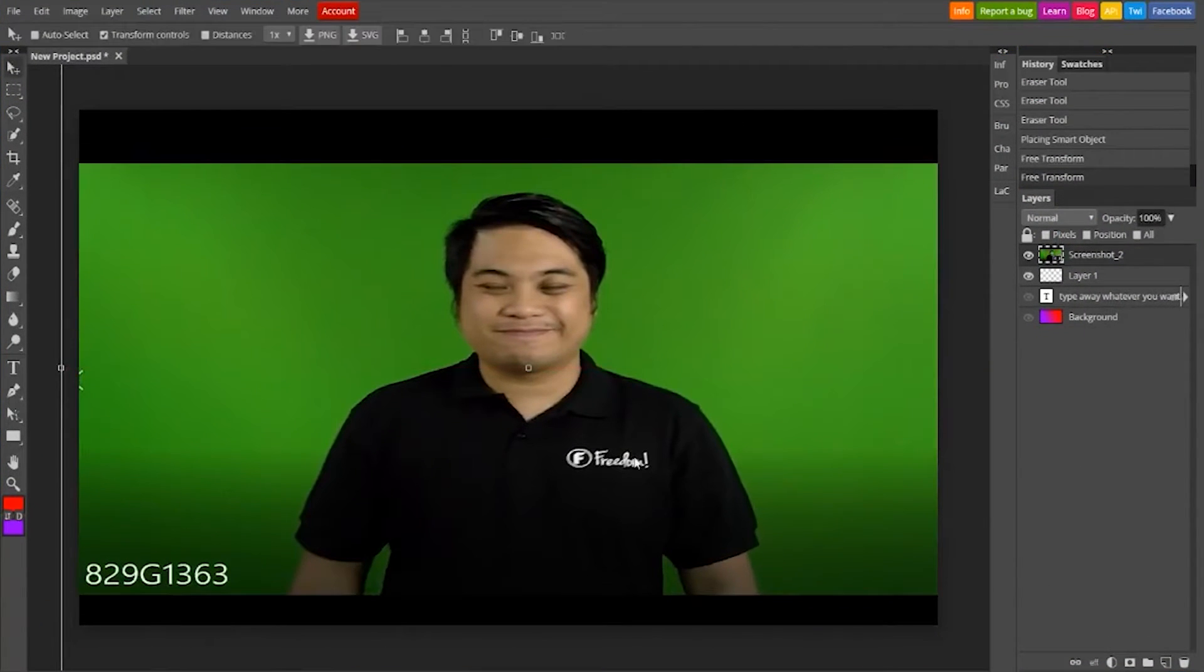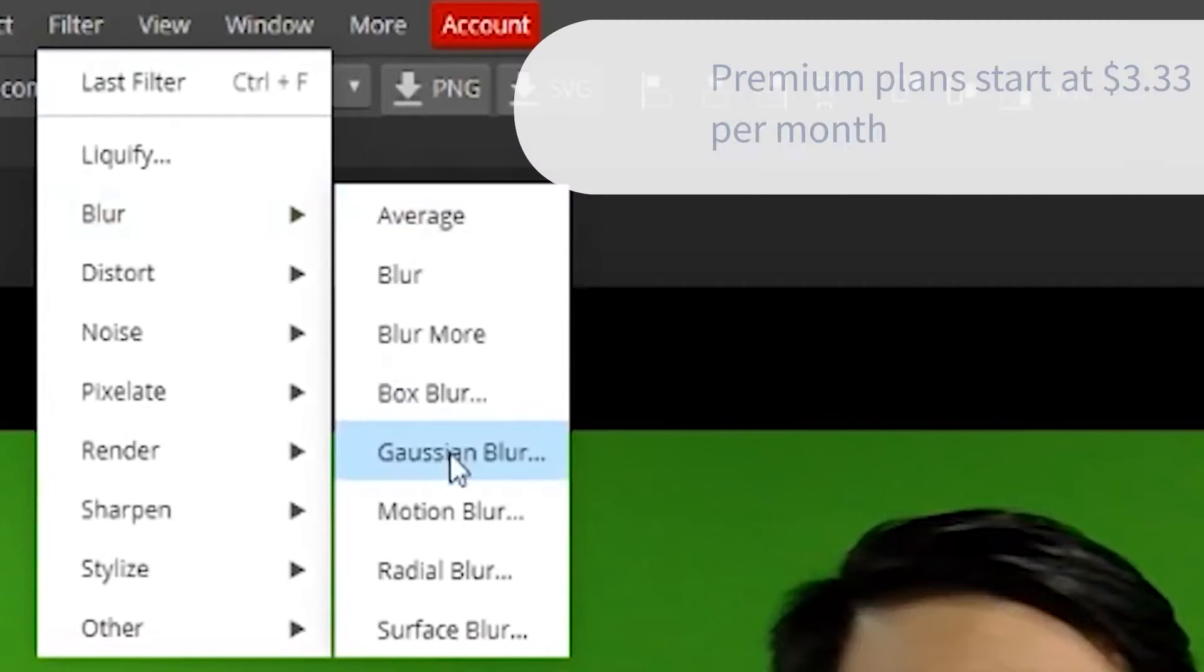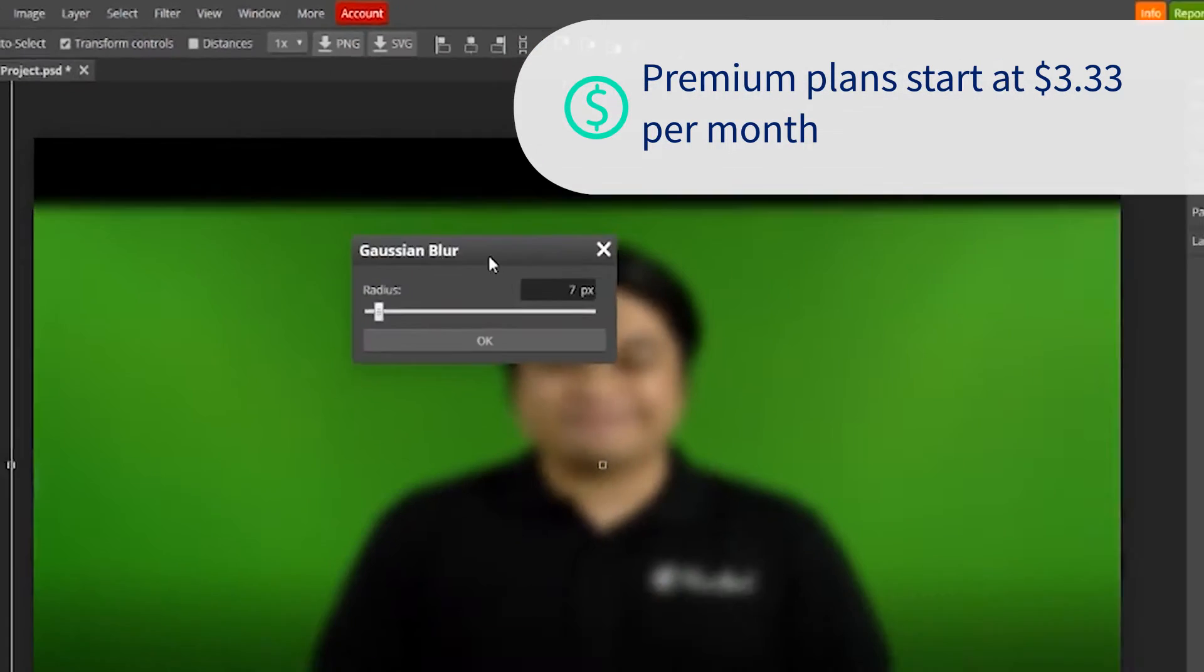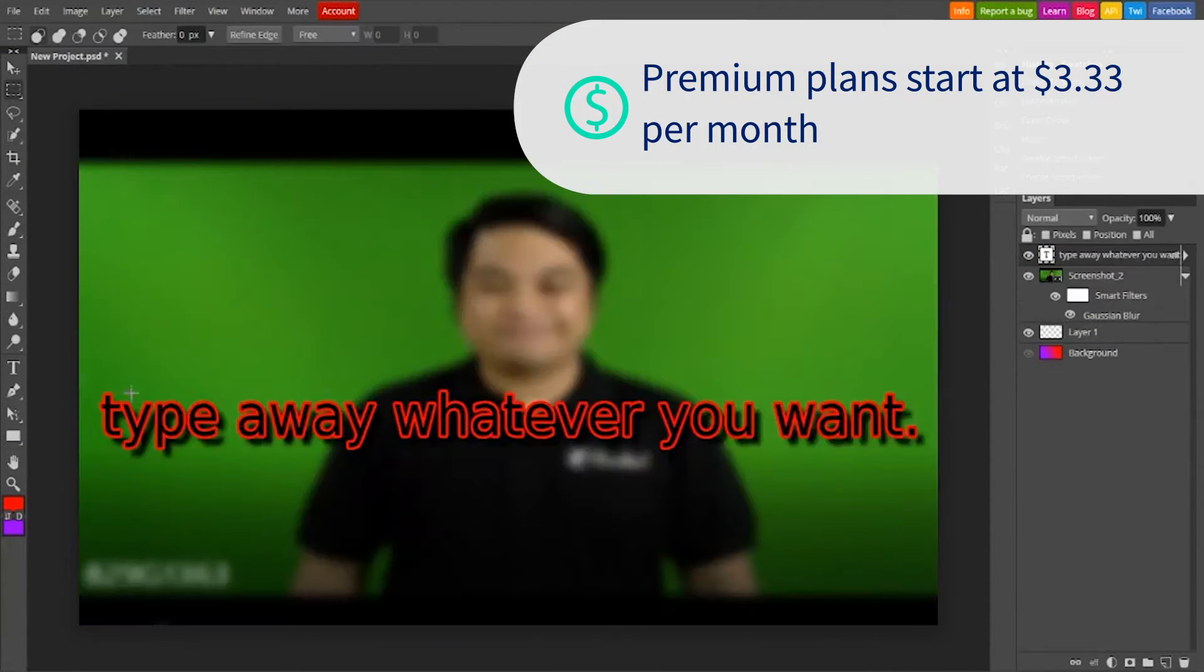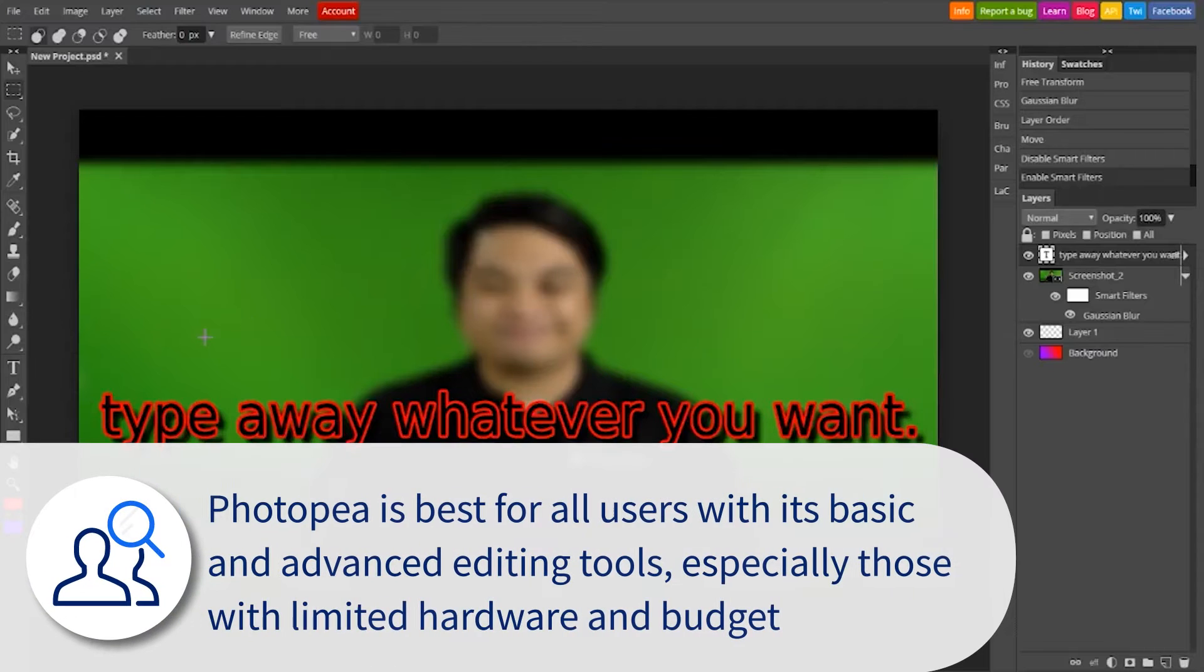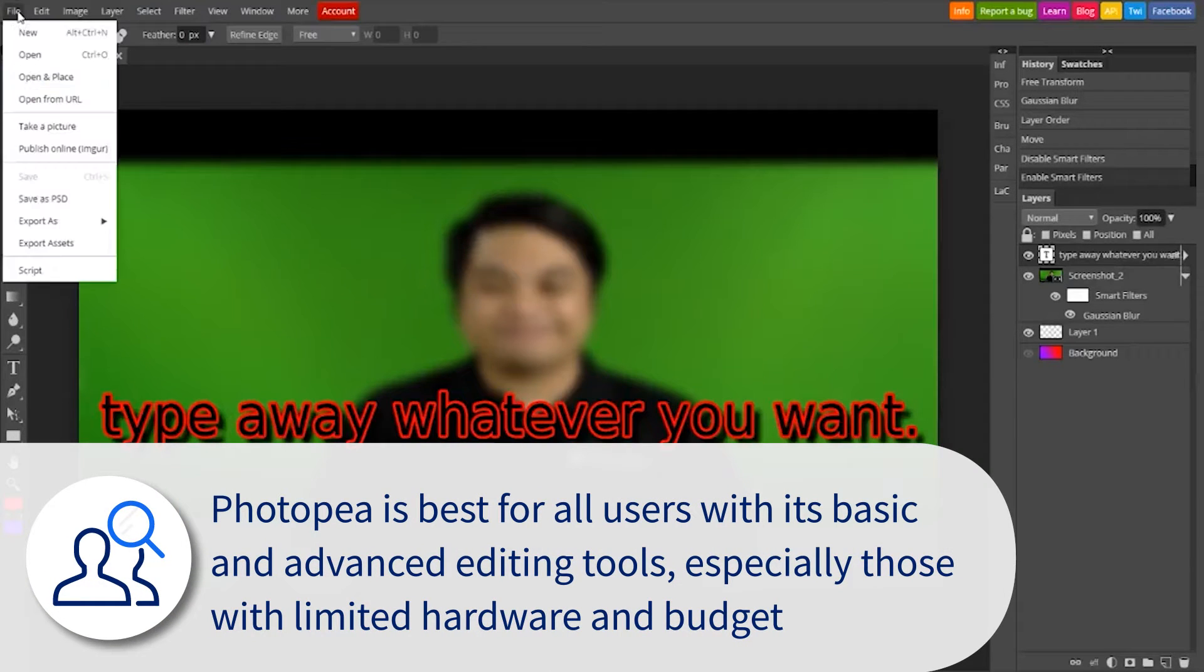Photopea offers a premium plan that removes ads and provides edit history, which costs as low as $3.33. Photopea is best for all users with its basic and advanced editing tools, especially those with limited hardware and budget.